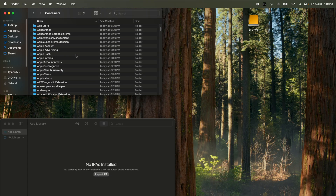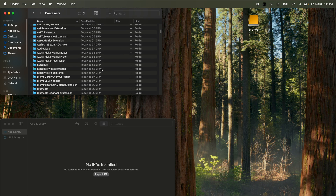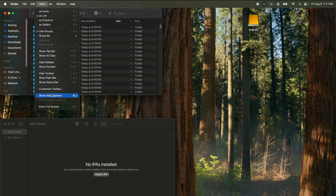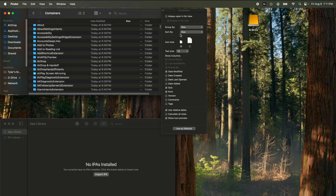Now you're going to have a bunch of folders. You could try scrolling through to find your games, but unfortunately sorting by size doesn't work directly. Instead, go to View, scroll to the bottom and click Show View Options, then change Group By to Size and Sort By to Size as well. At the bottom, make sure Calculate All Sizes is checked.